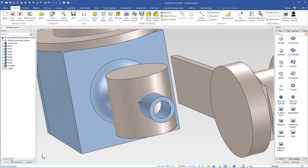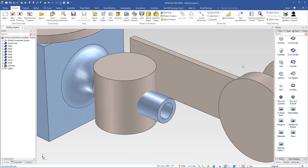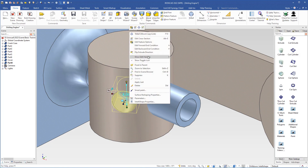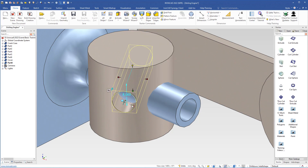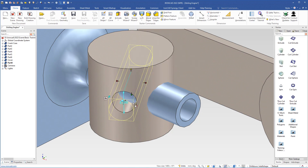The next step is to remove some material — we have to cut a hole through the cylinder. We grab a cut cylinder, drag it, and drop it here. This hole should go right through the cylinder, so when the cursor is inside the hole we right-click, choose 'Forward', and set the condition to 'Through Part'. We do the same in the opposite direction: right-click inside the hole, choose 'Edit Backward', and set the condition to 'Through Part'. Now the hole goes right through the part.